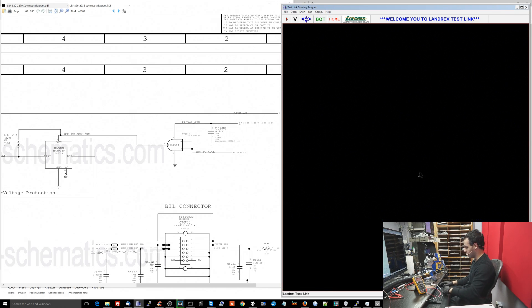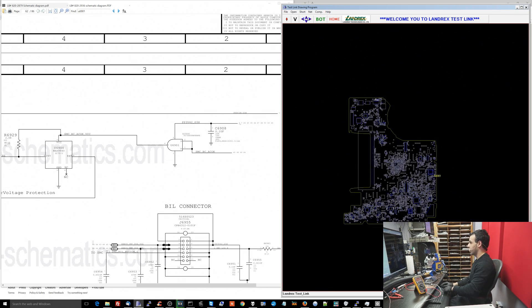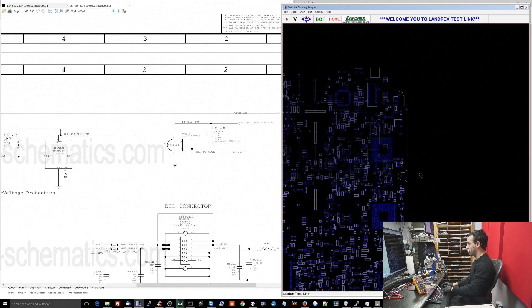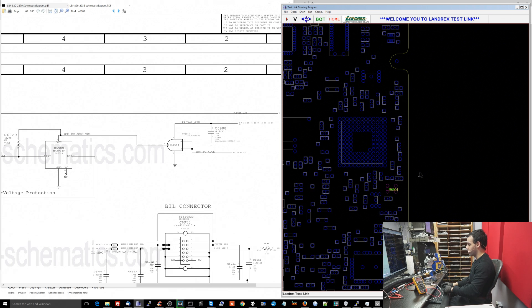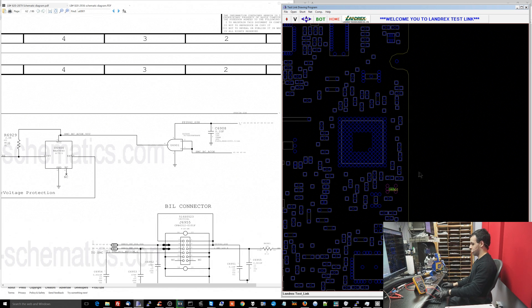So I look for U6901 and U6901 is going to be right over here. Let's see. Is this what I'm looking for? That is what I'm looking for. All right.